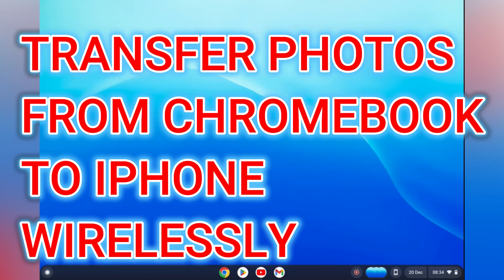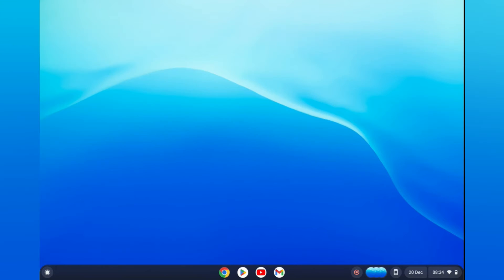Hello, in this video I will be showing you how to transfer photos from Chromebook to iPhone wirelessly. There are two apps that come preloaded on your Chromebook that make this very easy.